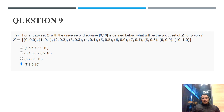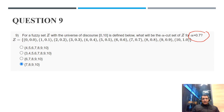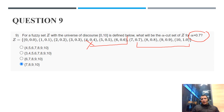Question 9: For fuzzy set Z with universe of discourse 0 to 10, what is the normal alpha cut at alpha = 0.7? We include all elements with membership value greater than or equal to 0.7. Elements with values 0.1 through 0.6 are excluded. The correct answer is {7, 8, 9, 10}.